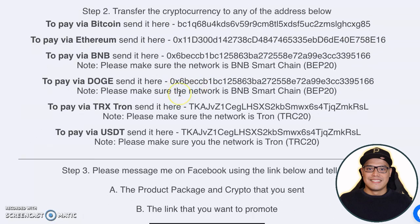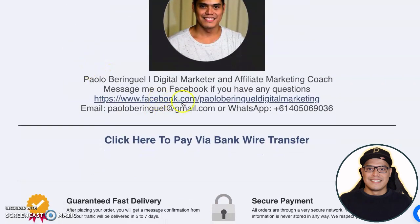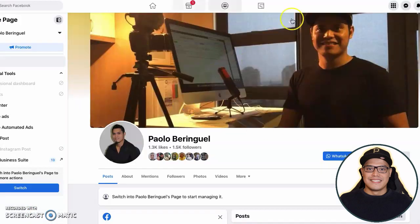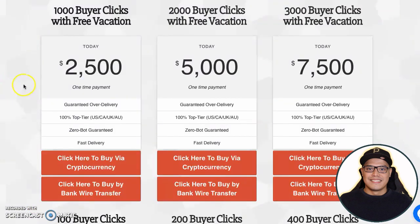Once you've transferred the amount — say $2,500 worth of cryptocurrency — to any of the addresses, step number three is: message me on Facebook using the link below. Tell me number one, the product package and cryptocurrency you sent, and number two, the link you want to promote. Message me on Facebook — I am a real person. You can also email me or message me on WhatsApp. There are three different ways to contact me.